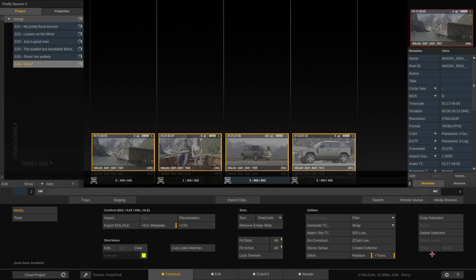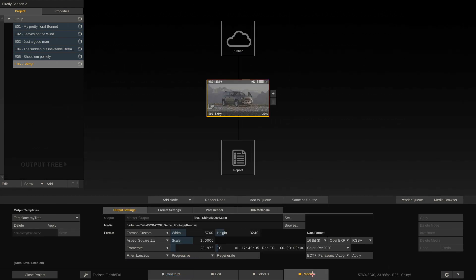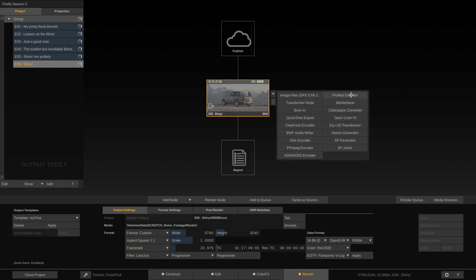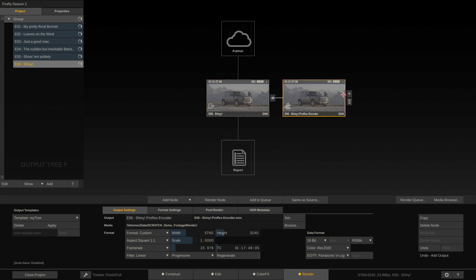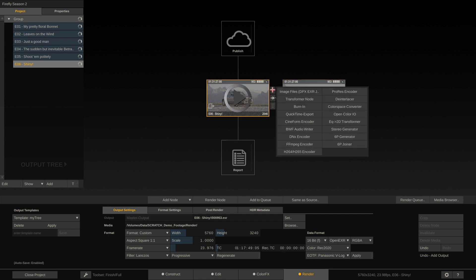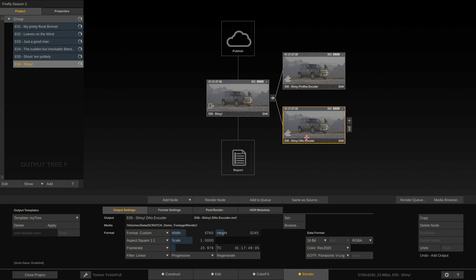After that, let's proceed to the Render tab. Here we have the main output node, which represents your timeline in terms of resolution, aspect, frame rate, color space and so on. By clicking the plus icon we can add a ProRes encoder node, and if we want to target Avid we could also add a DNX encoder node in parallel.